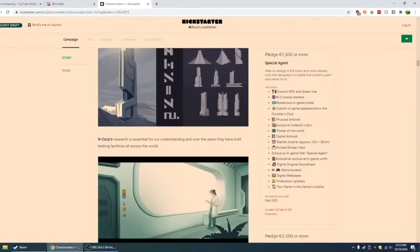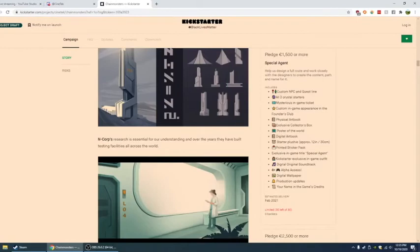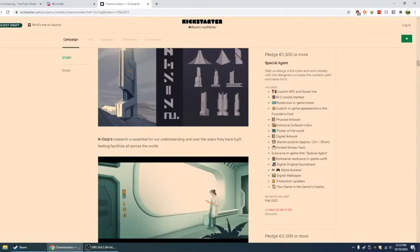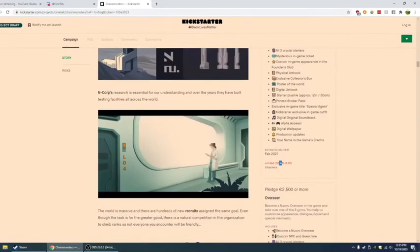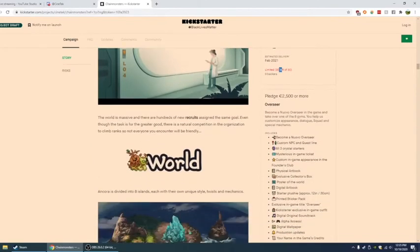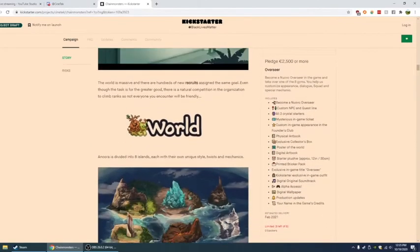Pledge 1,500 euros or more. You're a special agent. And you help us design a full route and work closely with the designers to create the content path to name for. Holy crap. Custom NPC and questline. And everything before. Plus you have four times alpha access. Listen, I don't have the funds for this. But if you do and you are interested in this game, I mean earlier I played it. That's honestly awesome. I mean that's like a freaking dream.